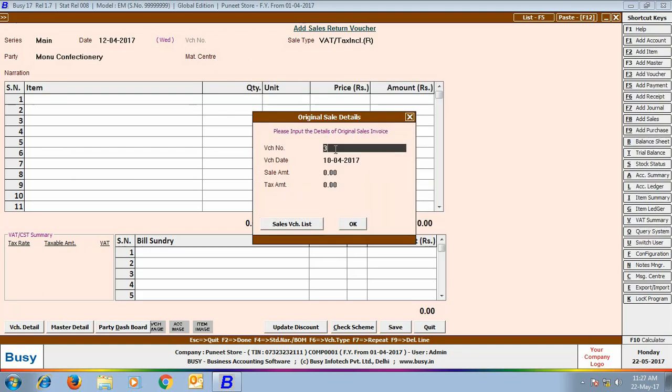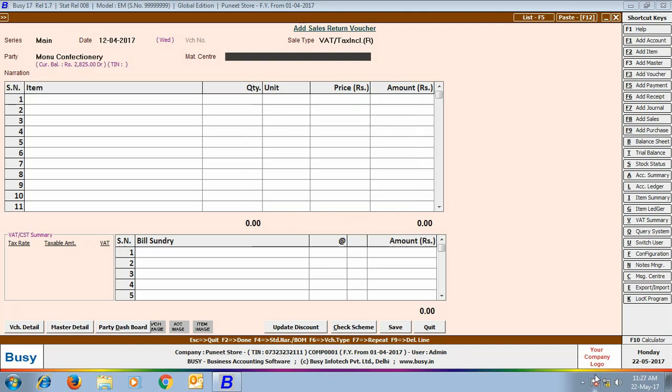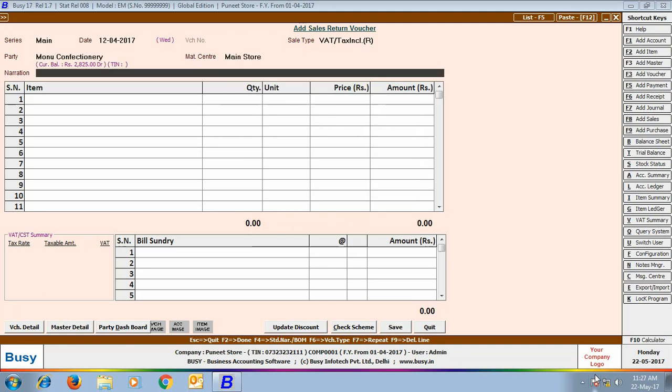We have changed the voucher number to 4 and the date is 10th April. Then, Busy has shown the Sale Amount and Taxation Amount of the original sale bill.